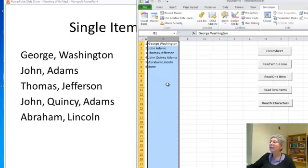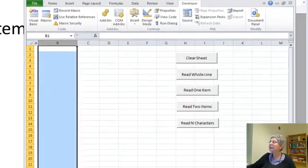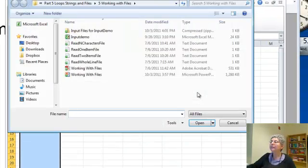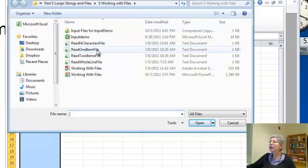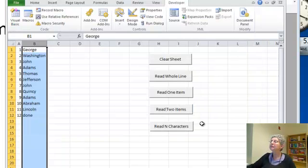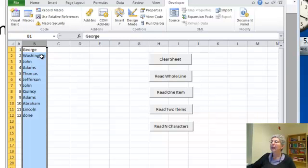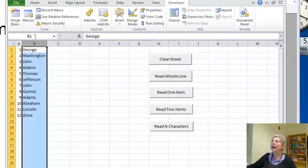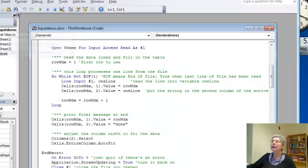If I come over here let's clear the sheet and do read one item, and I'll pick the one item file which is set up with this data. Here it is. We read those eleven items because I used three for John Quincy Adams and then on the twelfth line I printed done and you can see the actual code again.